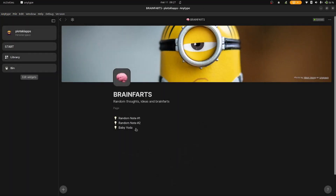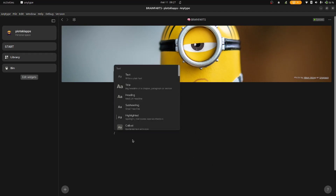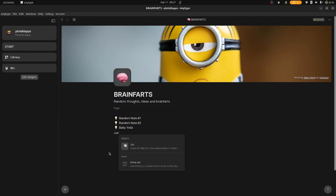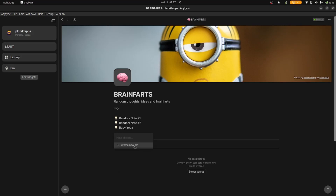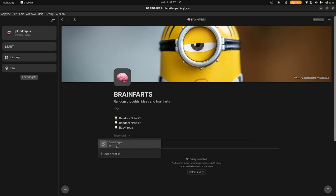Now we'll create the inline set. That means the set won't open in another page, but just be visible here. We'll add columns for the relations we've applied so we can filter and sort through them when you have had thousands of ideas.